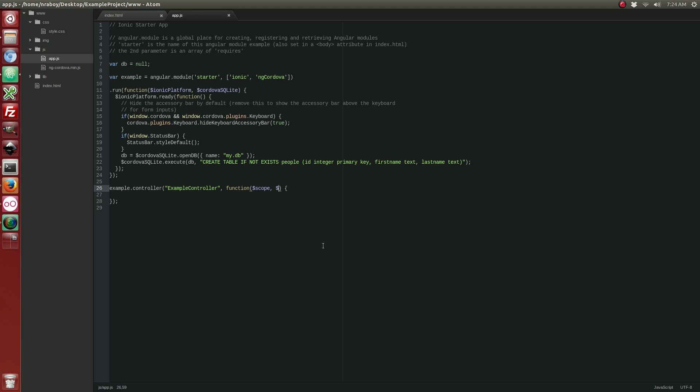The next step is we want to add logic to our controller for processing this database. So let's go ahead and add the following. We've got to add Cordova SQLite. And let's go ahead and create a new method. Alright, so the purpose of this method is we're going to be able to insert a first and last name into this table from any kind of HTML.